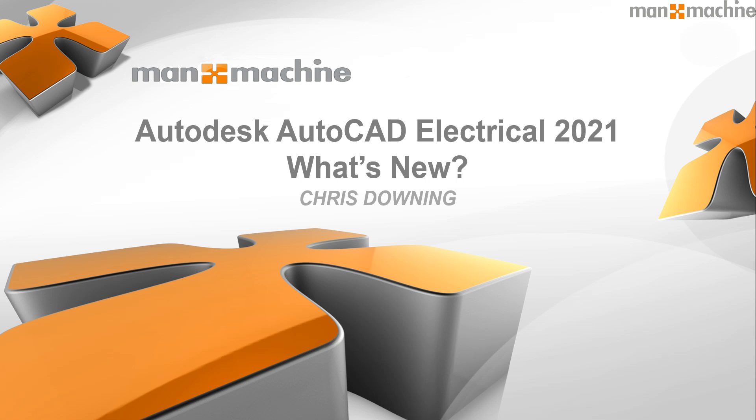Hi there, welcome to Man and Machine's AutoCAD Electrical 2021 demonstration of what's new. In this video I'm going to give you a quick overview of all the new features available in AutoCAD Electrical 2021.